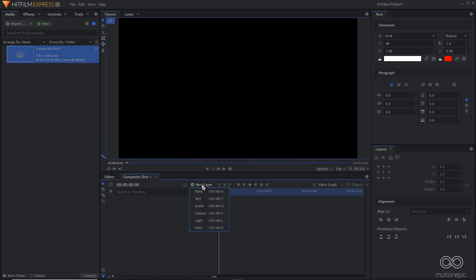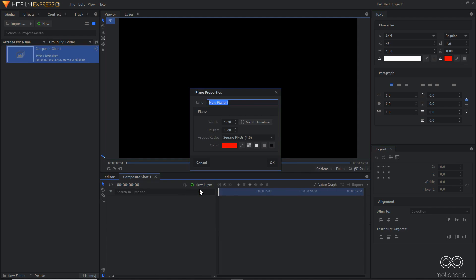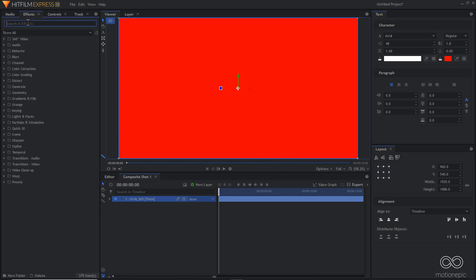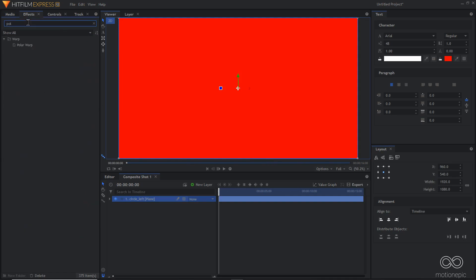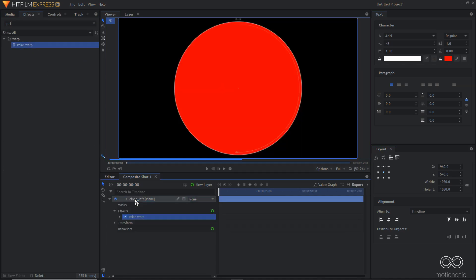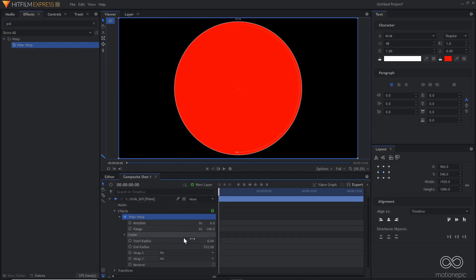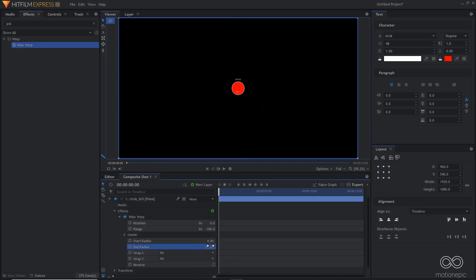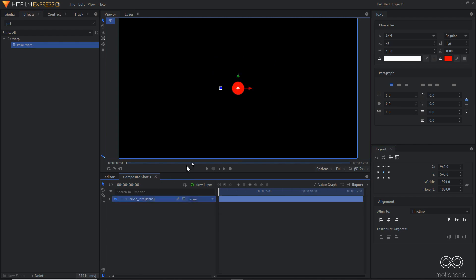I'm going to create a new plane layer and call this 'circle left'. We're going to create two circles. The color I'm going to use is red — you can choose any color you want. I'll click OK, then turn this into a circle by going to Effects and searching for Polar Warp. Applying it on this layer, I'll decrease the end radius to 50 to get a nice circle.